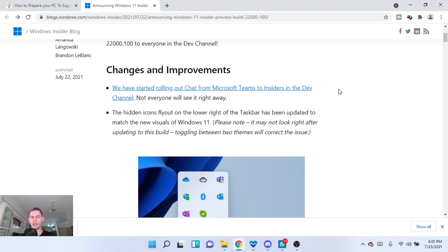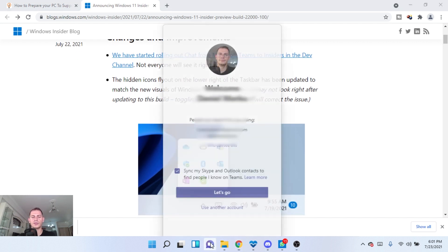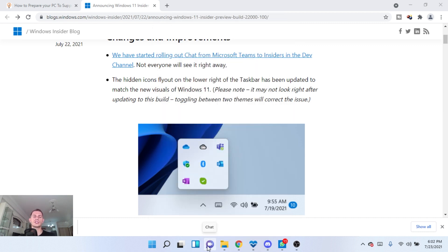So we have started rolling out chat from Microsoft Teams to insiders in the dev channel, so not everyone will see there right away for the moment. Okay, where is the chat? Here it is, chat from Microsoft Teams. If I click this you will see me.